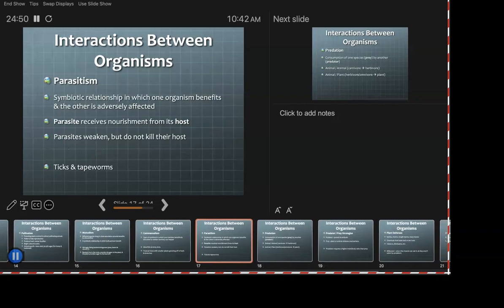Everyone's favorite — everyone knows parasites. One organism benefits and the other is not only not benefiting but is harmed. Typically the parasite receives nourishment from its host. A parasite never wants to kill — it wants to keep you alive so it doesn't totally drain you of your wherewithal, but you're certainly not doing great.